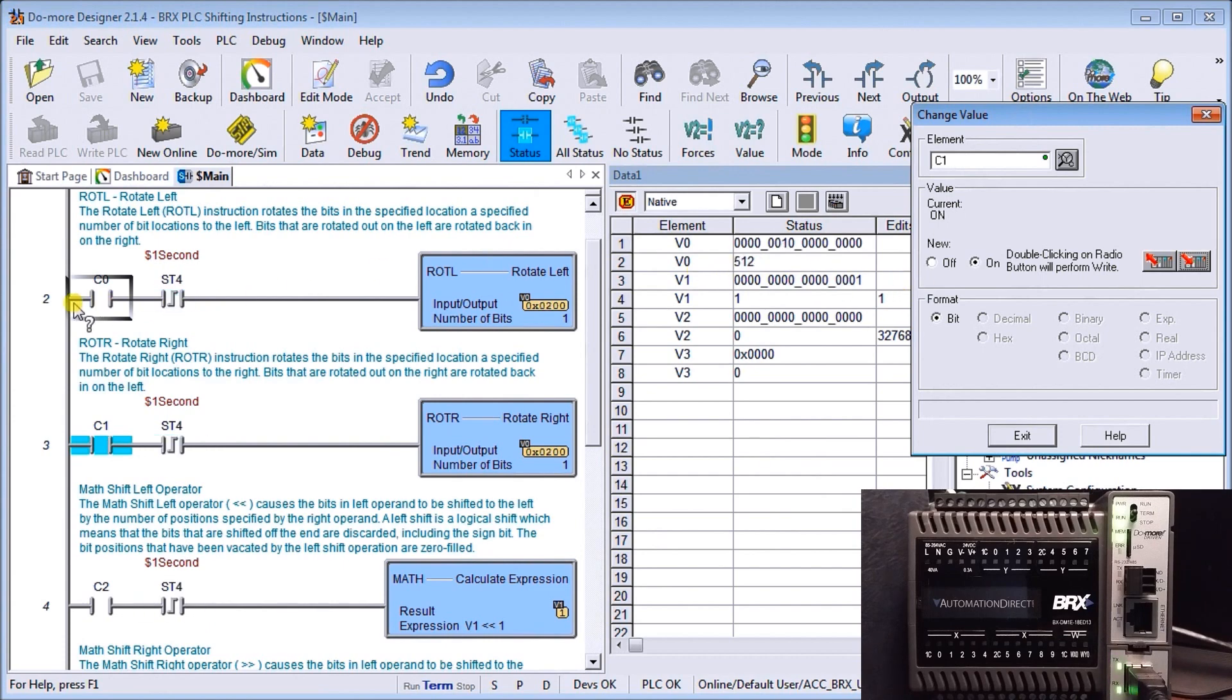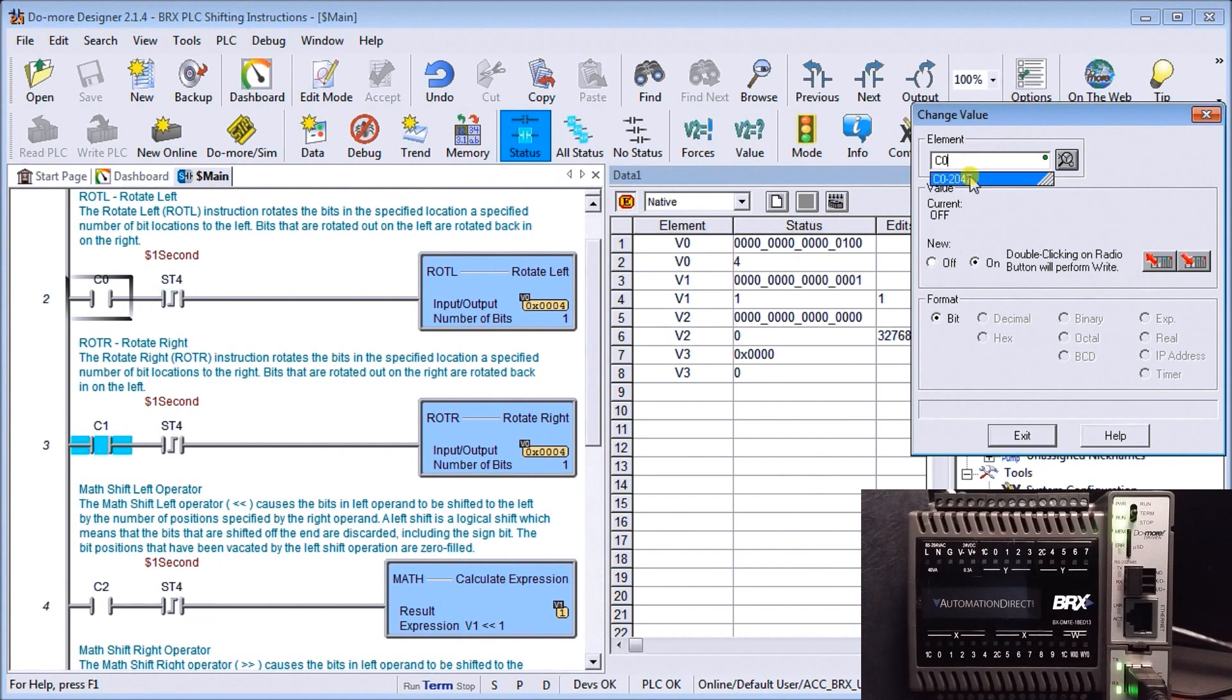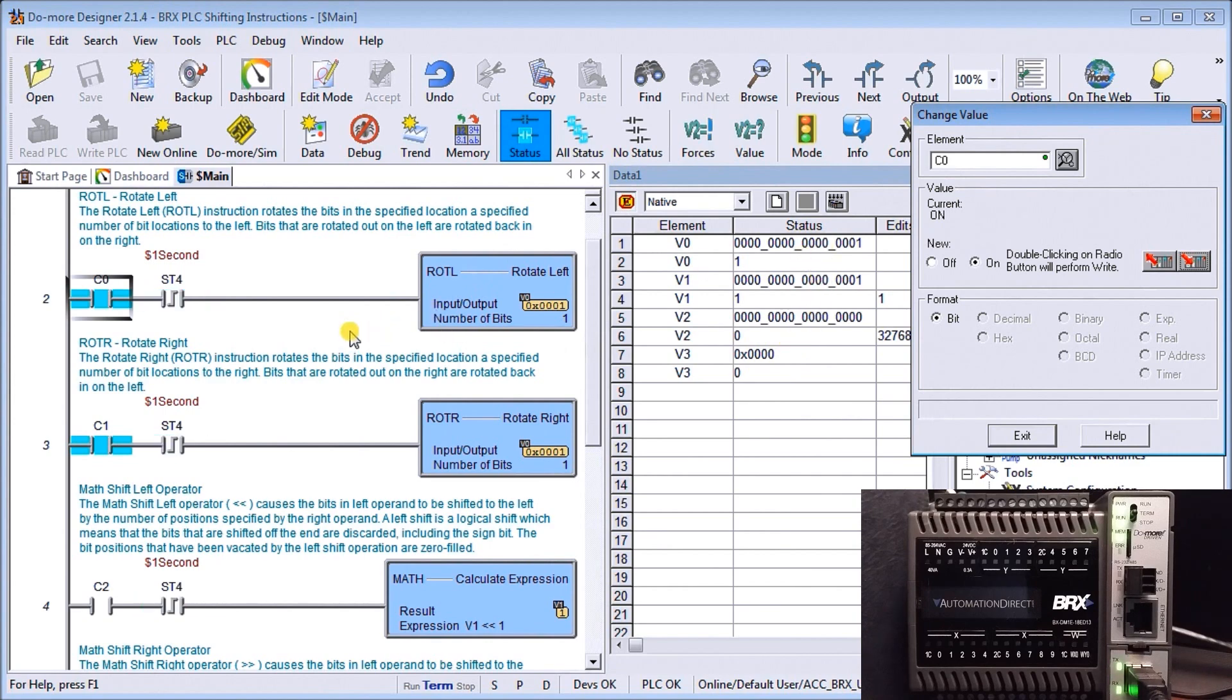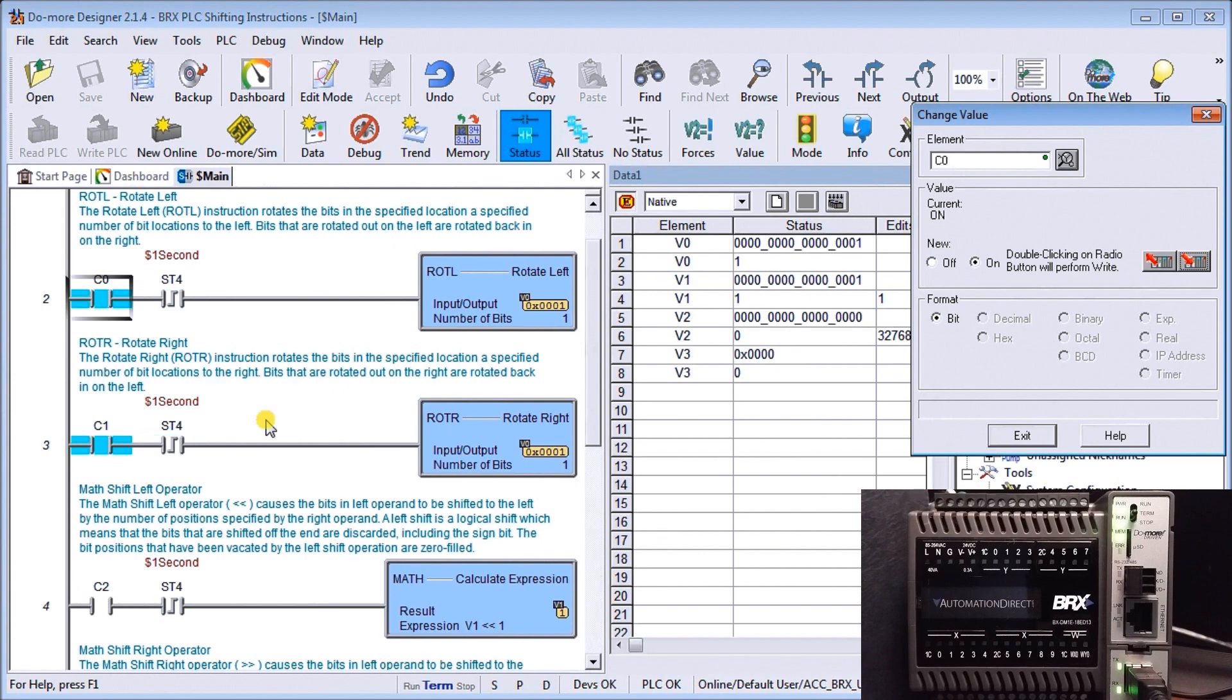Now if I turn on both bits at the same time. I have C1 on, let's turn C0 on and it does exactly what we think, which should be nothing at all. When the PLC scanning time comes down it says rotate to the left, then the very next scan it rotates to the right. So the end result of those two units rotating is null and void. It just doesn't move at all.